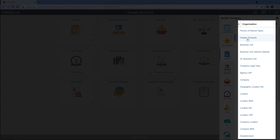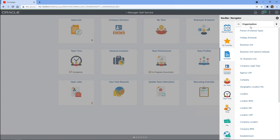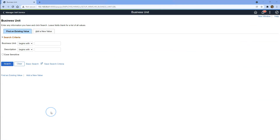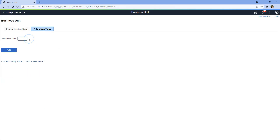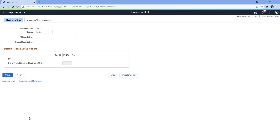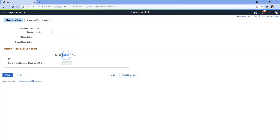I'll create a new business unit for our Candy division. I will navigate to Setup HCM, Foundation Tables, Organization. This is the place we input all our company-specific information within our PeopleSoft system. Since we have to create a new business unit, I'll click on Business Unit. Let's create a brand new business unit to track Bob's Candy division. I'll click on Add a New Value, give it a name, and click the Add button.